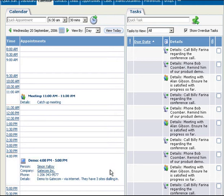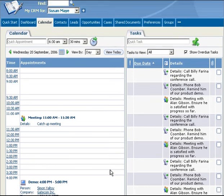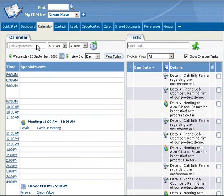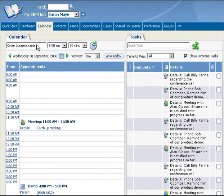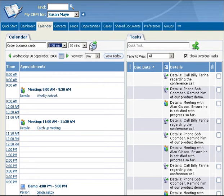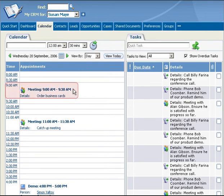To do so, simply select the Calendar tab within MyCRM. Then type some key words into the Quick Appointment field at the top of the calendar panel. Next, select the time and approximate duration. Finally, click on the New Quick Appointment icon. The Quick Appointment is now displayed in your calendar for today.